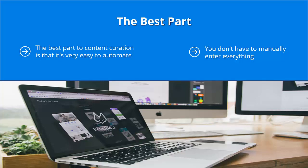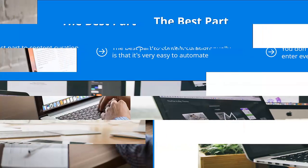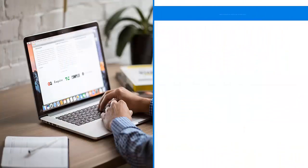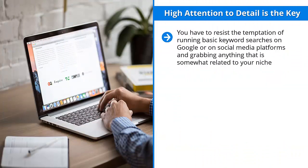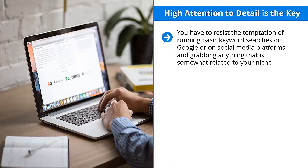Now, with that said, you need to pay special attention to the content quality. High attention to detail is the key. You have to resist the temptation of running basic keyword searches on Google or on social media platforms and grabbing anything that is somewhat related to your niche. That is a one-way ticket to brand destruction.